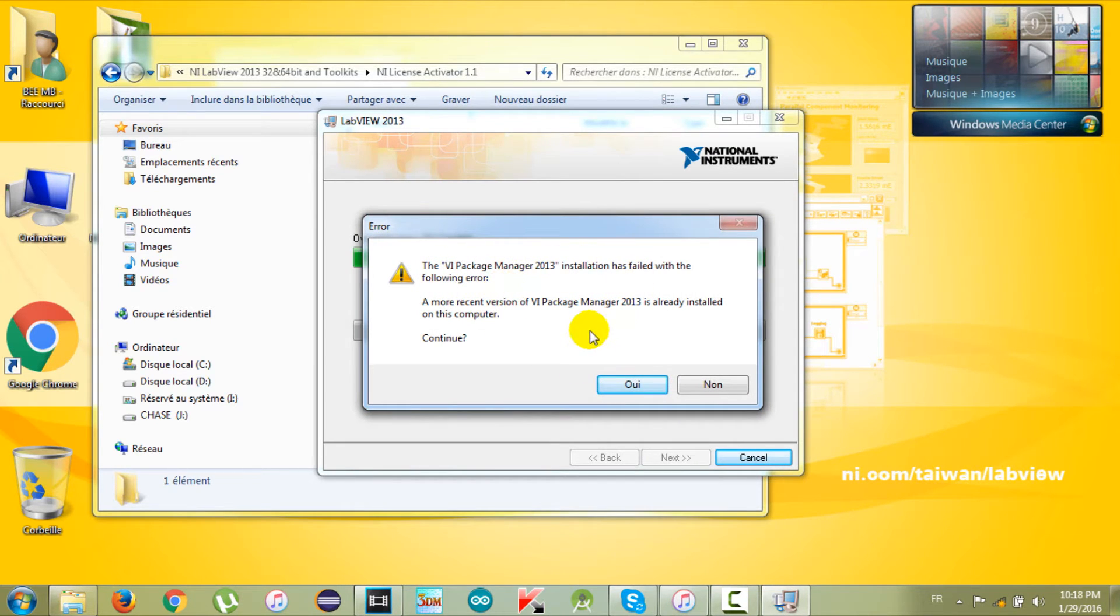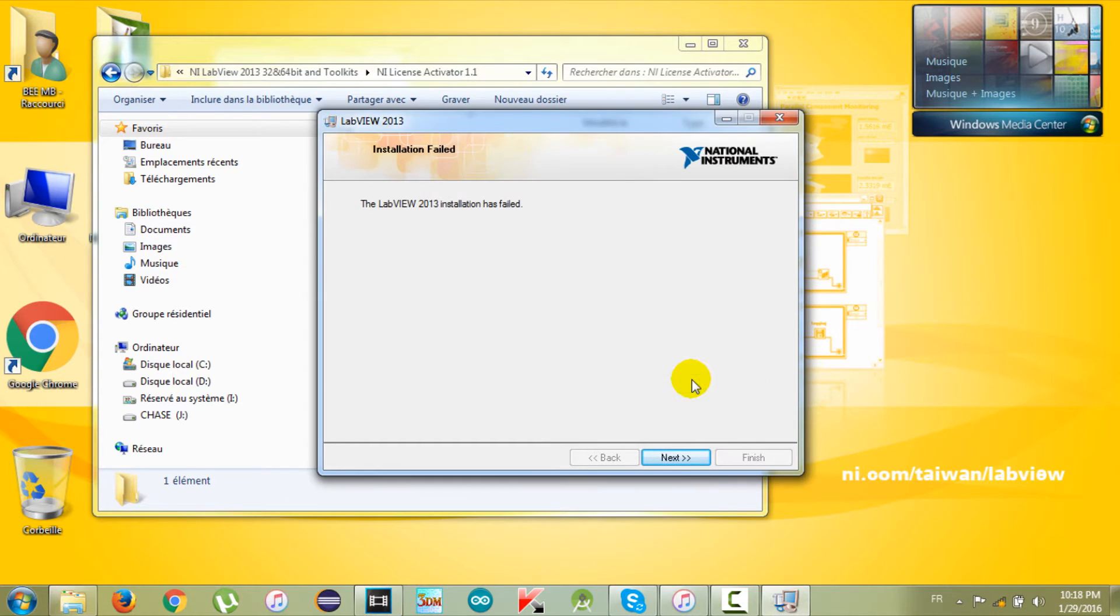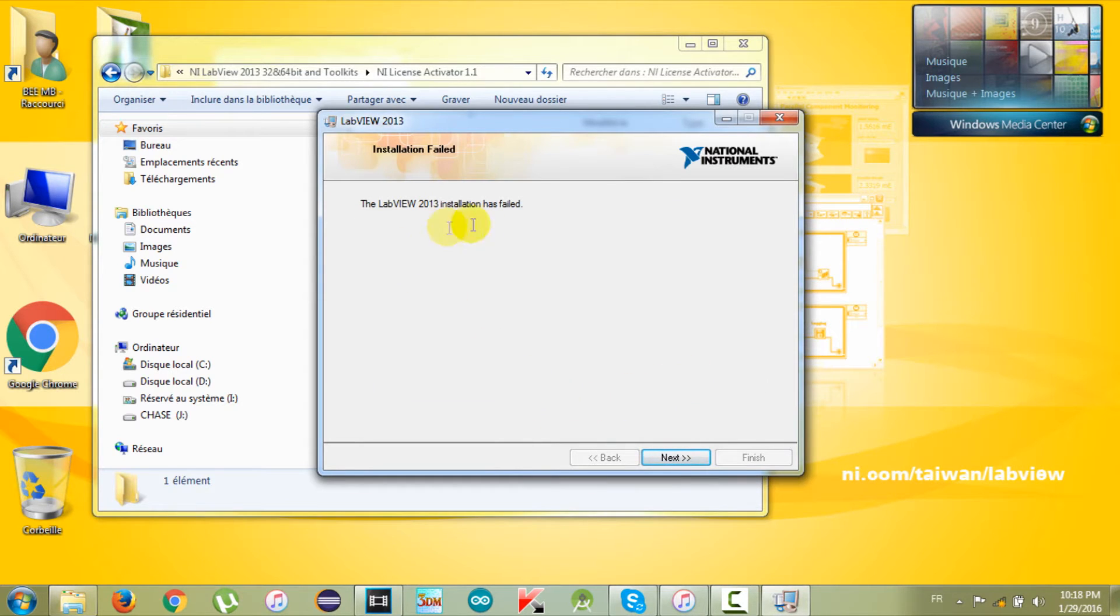In my case I installed LabVIEW and I don't want to lose my modules. So after finishing the install, just go back to the activator folder and activate LabVIEW.